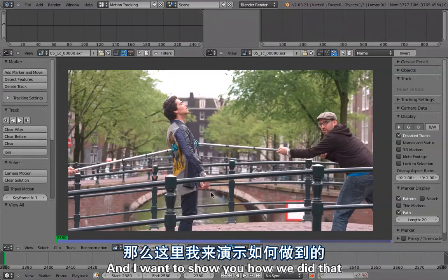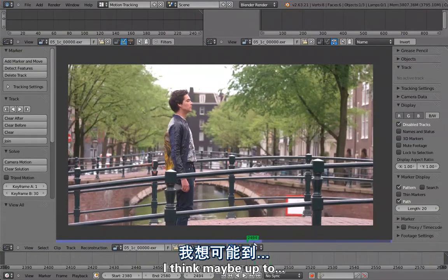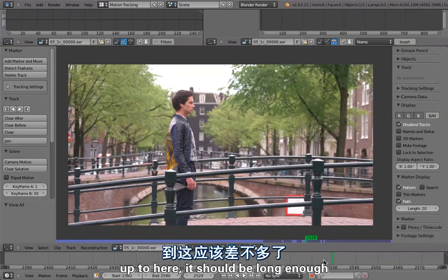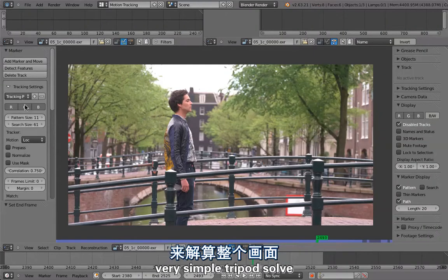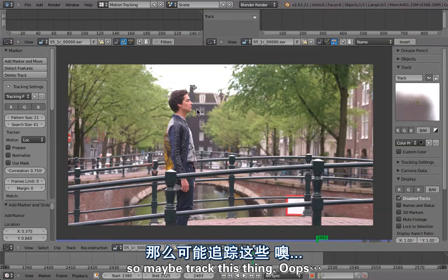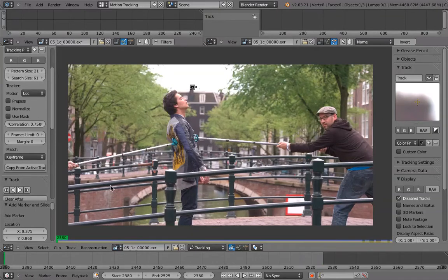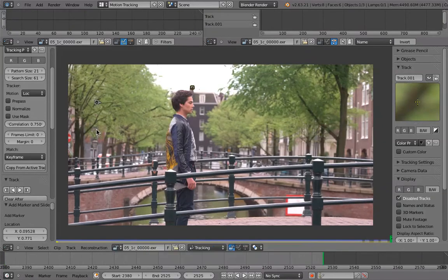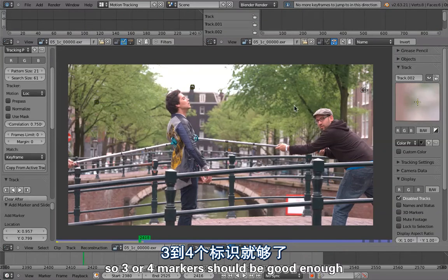First, a quick camera track. I'll track up to about here — that should be long enough. I'll track a point here, something in the background, maybe something here even though it's probably moving slightly, and then something up here. Three or four markers should be good enough.